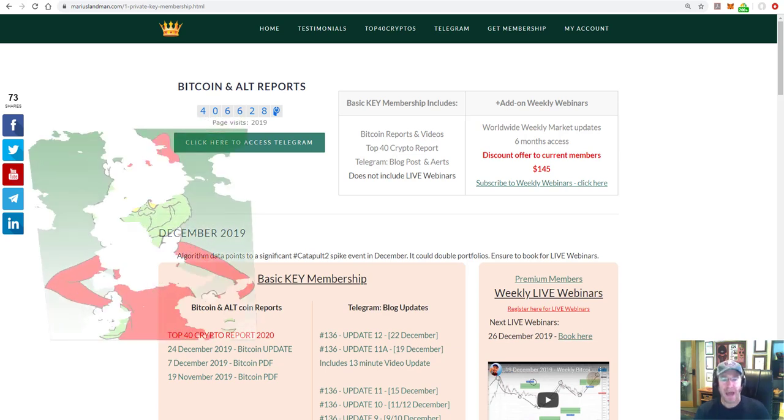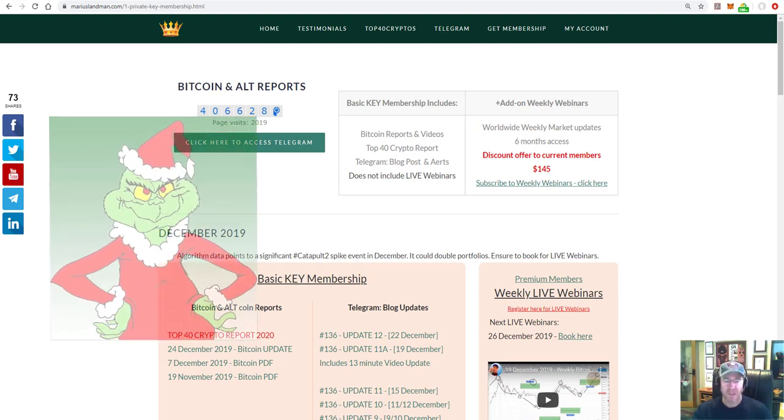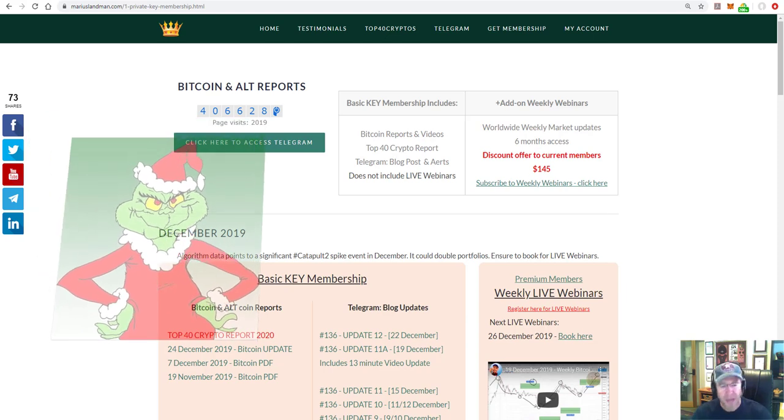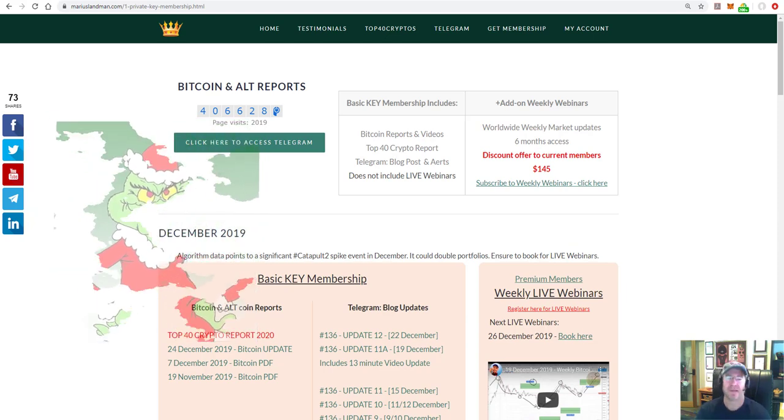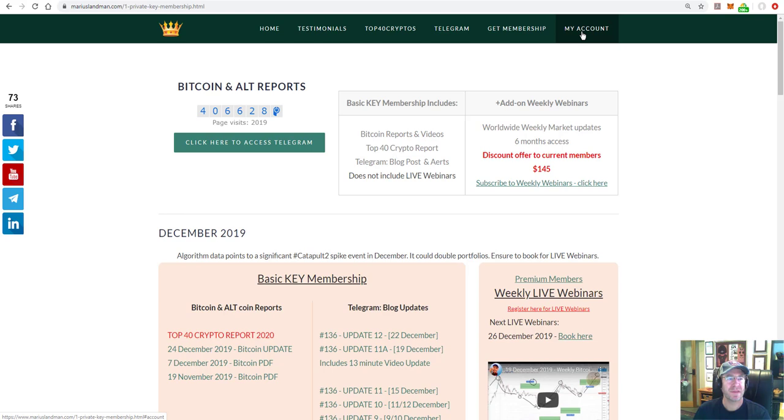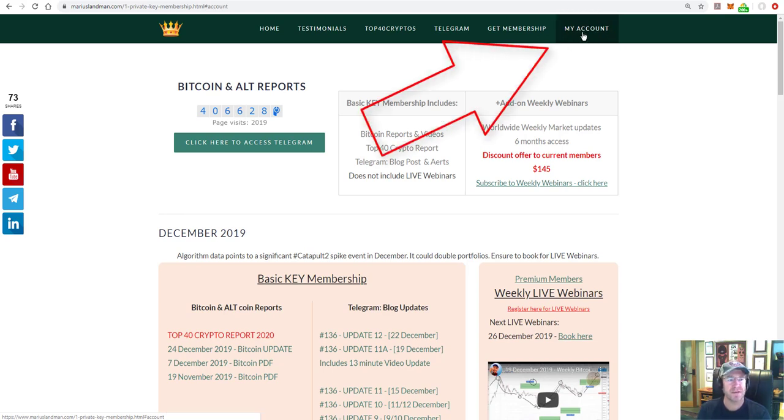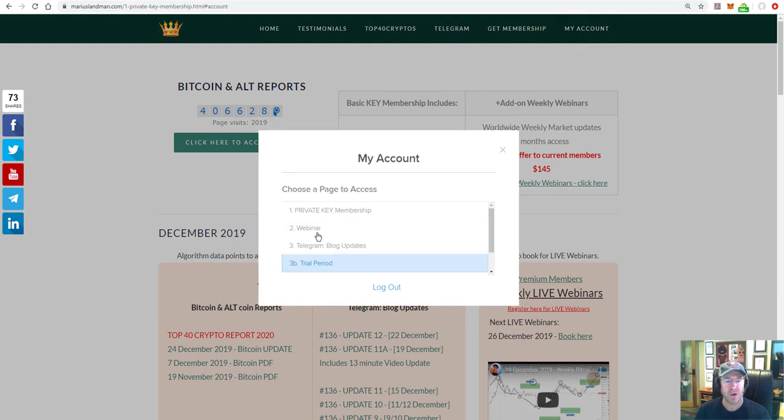The Grinch has stolen our report. We found it. We put it back on the website. When you log in, you're going to see on the top right that there's a button that says my account or you'll say log in or register. When you click on that, you get a pop-up block.